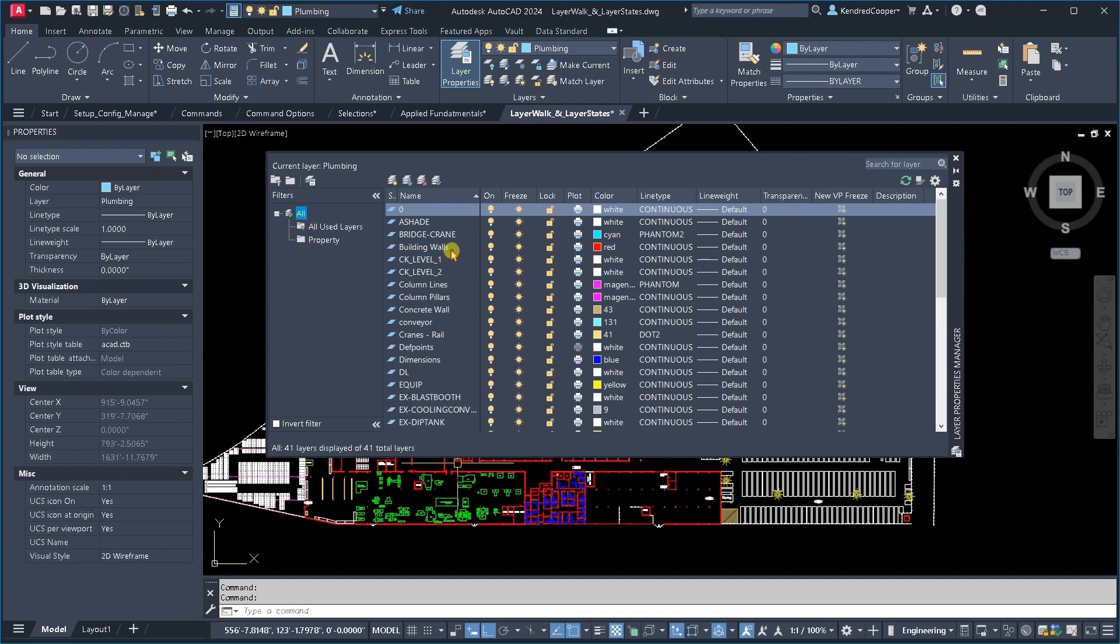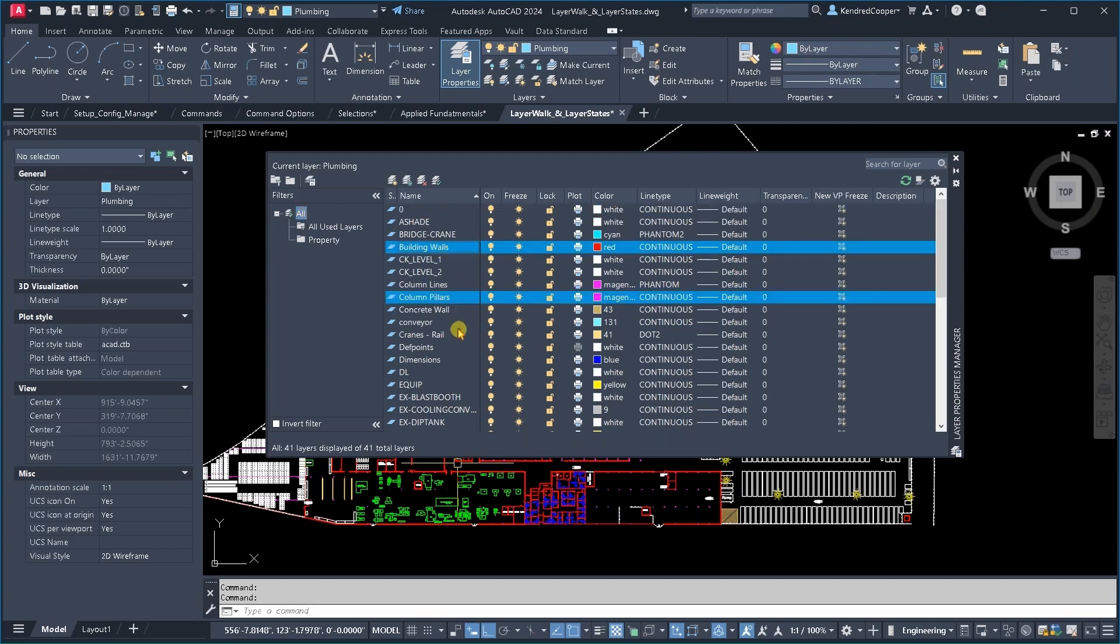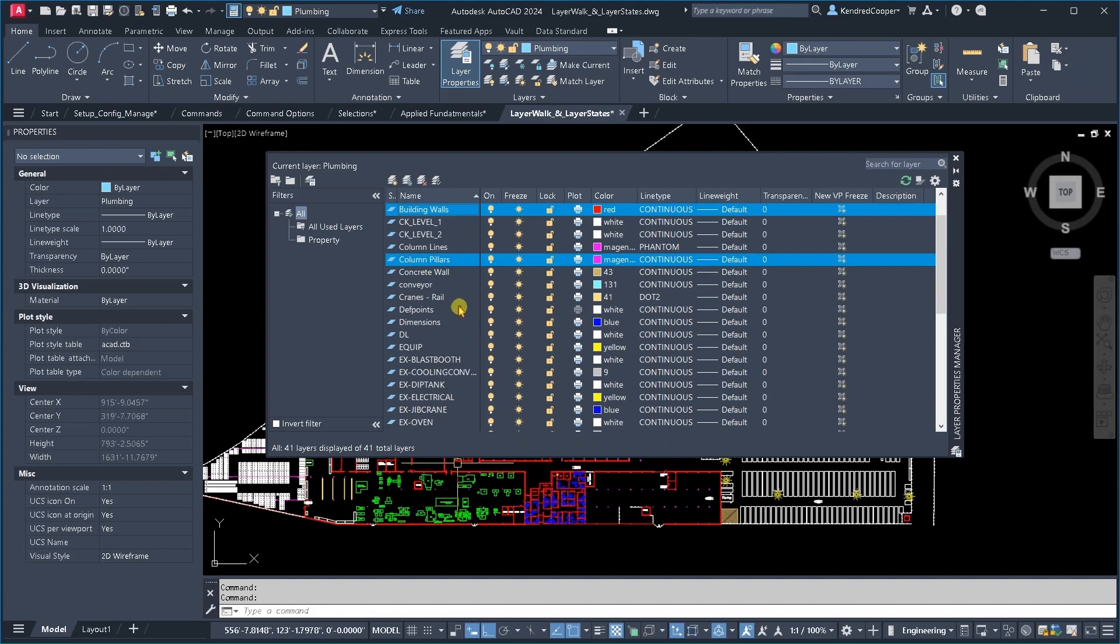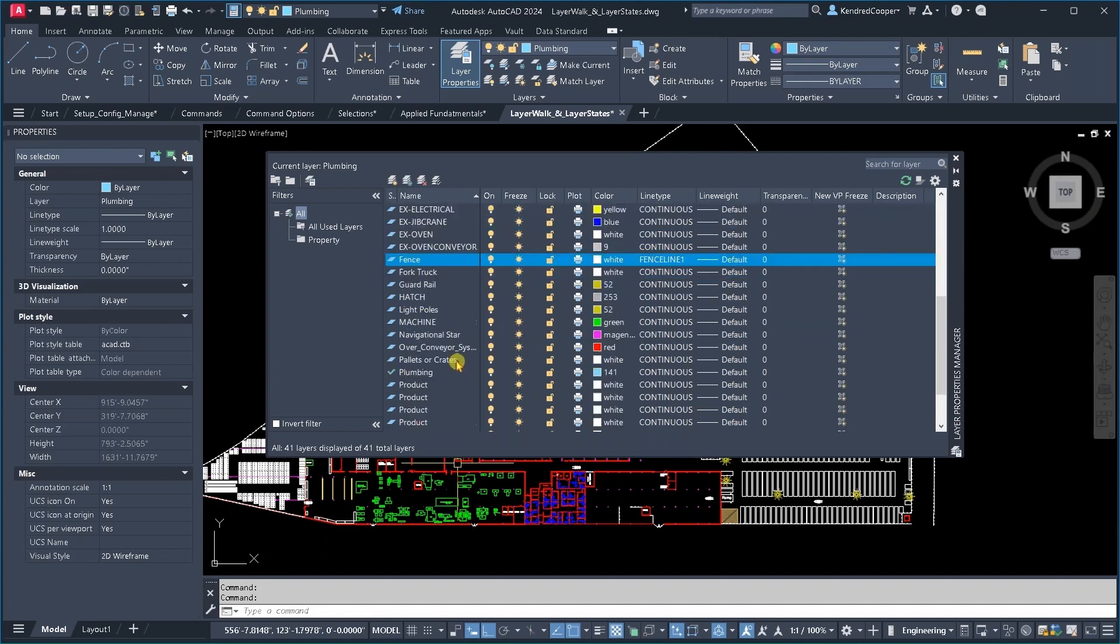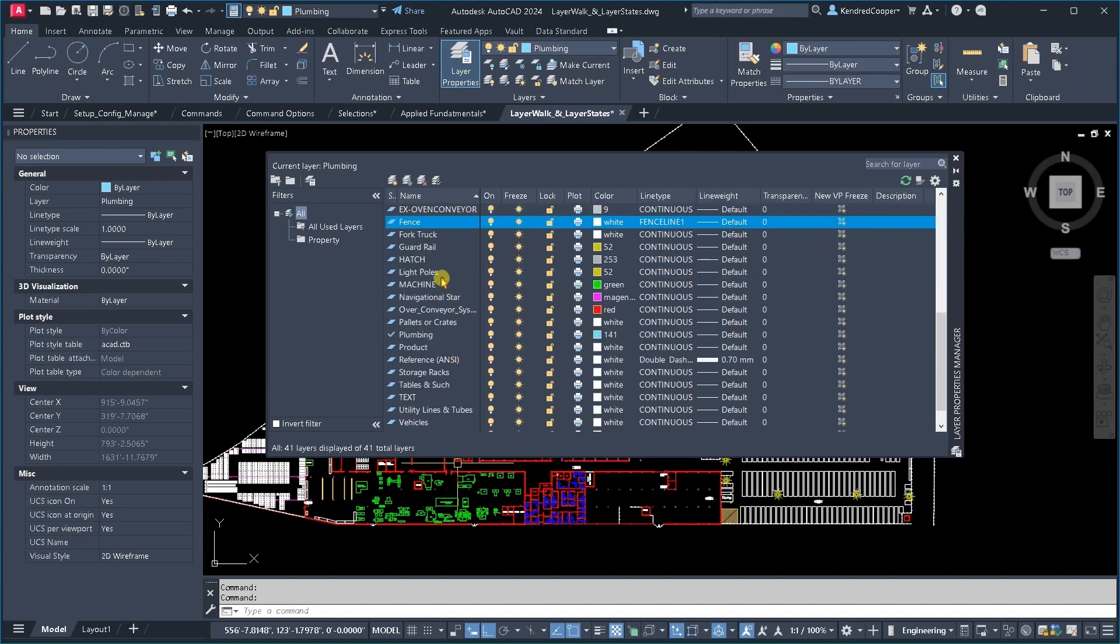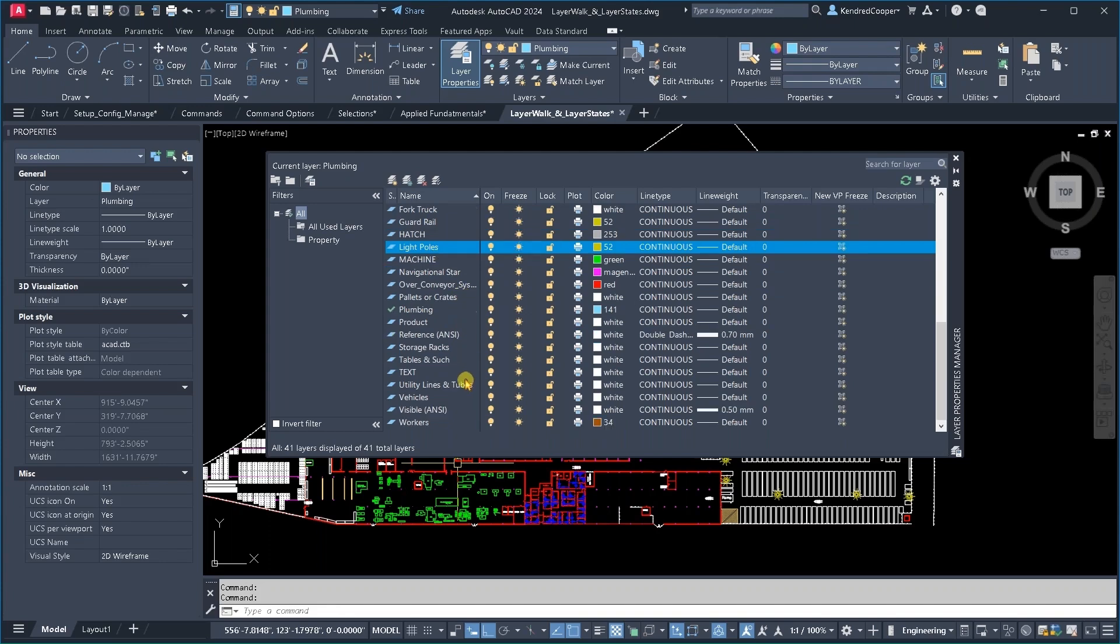I'm going to use the control key and select the different layers that represent the property structure. So that's going to be things like building walls, column pillars, concrete walls, fence lines, and light poles.